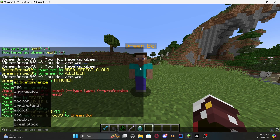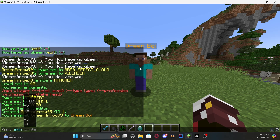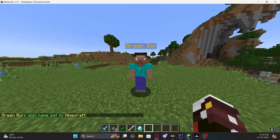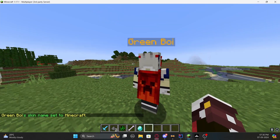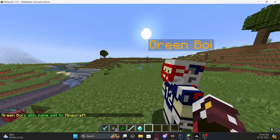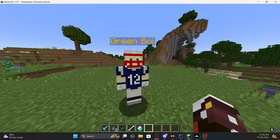To add a skin back, there are two ways. One way is to type '/npc skin' followed by a player name. For example, there's a player called 'Minecraft' which has a pretty good skin — it even has a cape. But if you want to add a skin from online, like from a skin library, I'll show you that now.